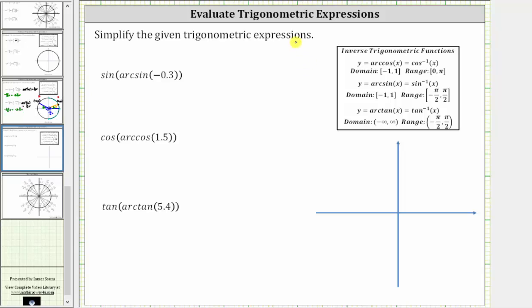Simplify the given trig expressions. The first expression is sine of arcsine of negative 3 tenths.